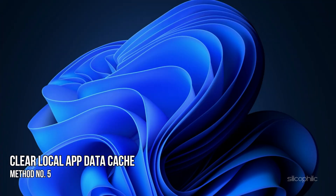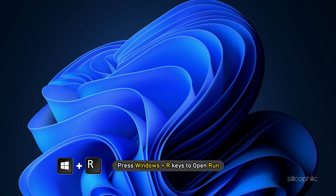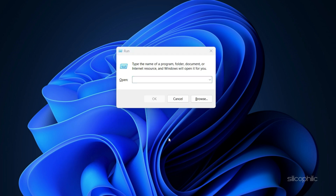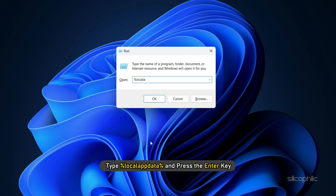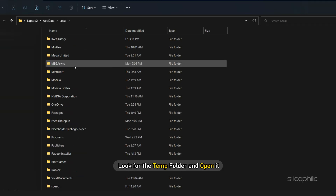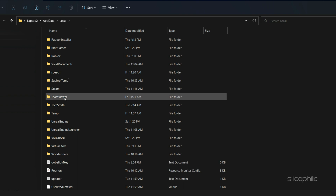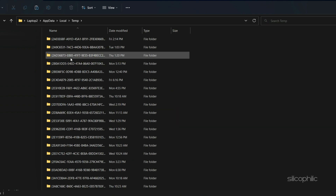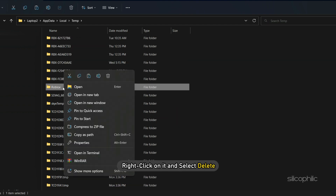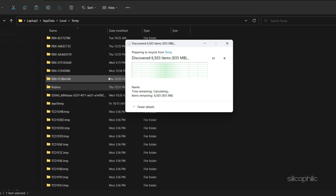Method 5: If clearing the browser cache doesn't fix it, try clearing the local app data cache. Press Windows plus R keys to open Run. Type %localappdata% and press the Enter key. Look for the Temp folder and open it. Find the Roblox folder, right-click on it, and select Delete. Deleting this folder will not change any in-game settings.